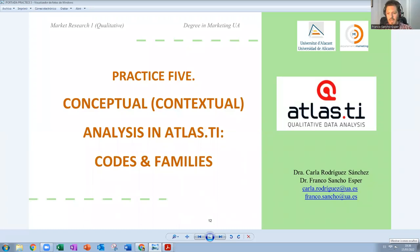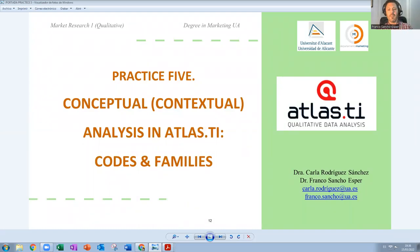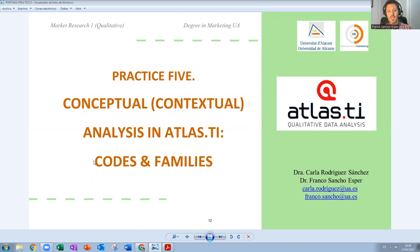Hi, my name is Franco Sancho. I keep on recording different videos regarding qualitative marketing research with Atlas TI. In this case, in practice five, we are going to talk about the conceptual or contextual analysis in Atlas TI. We are going to see how to use and do codes and families in Atlas TI.